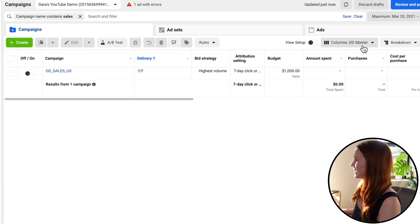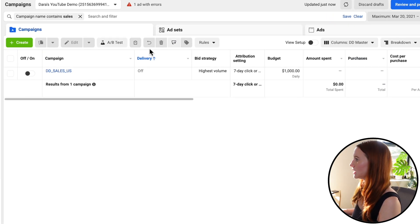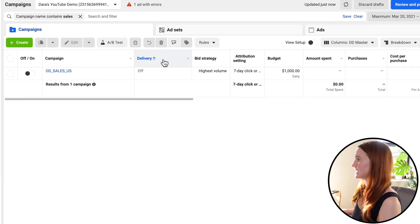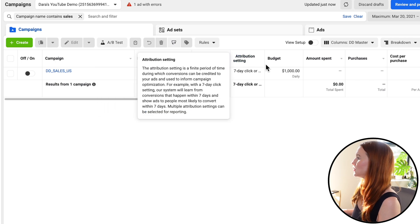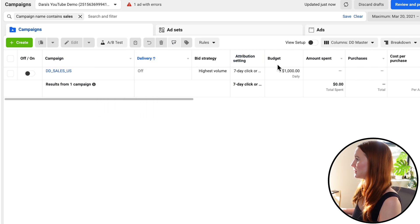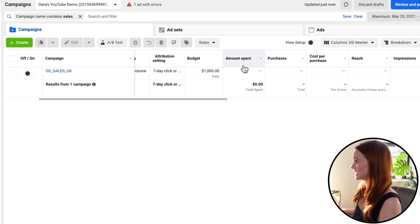Here is my column setup. Initially you can see delivery, bid strategy, attribution, budget, and amount spent.